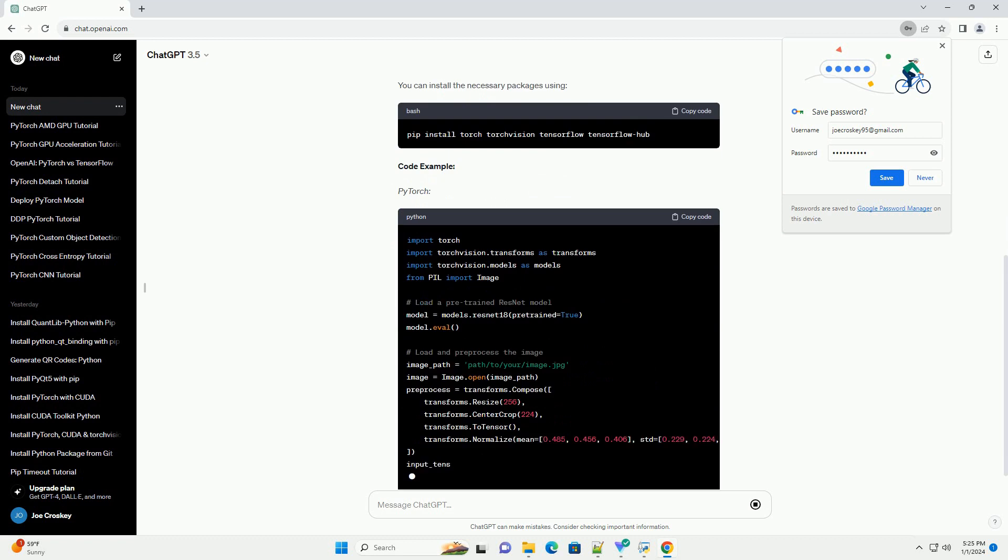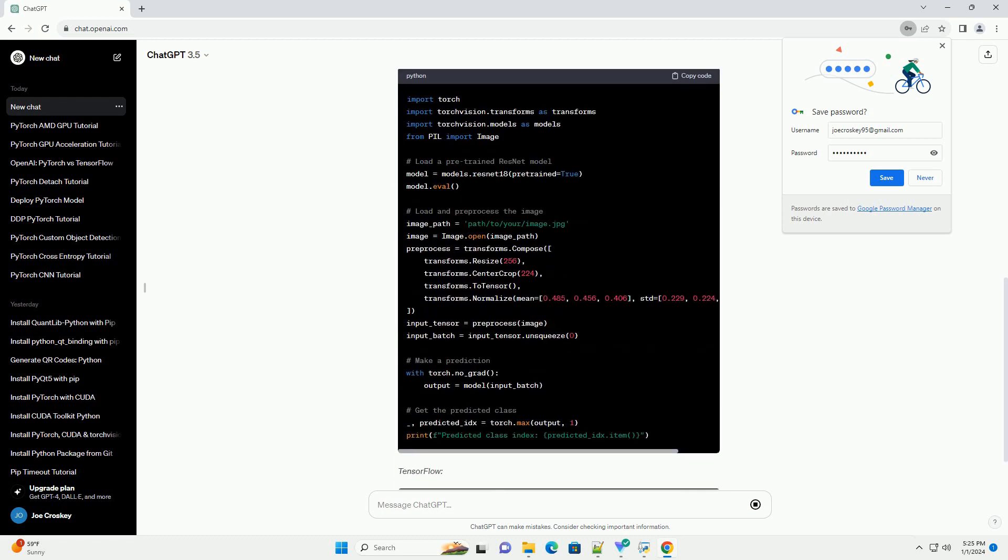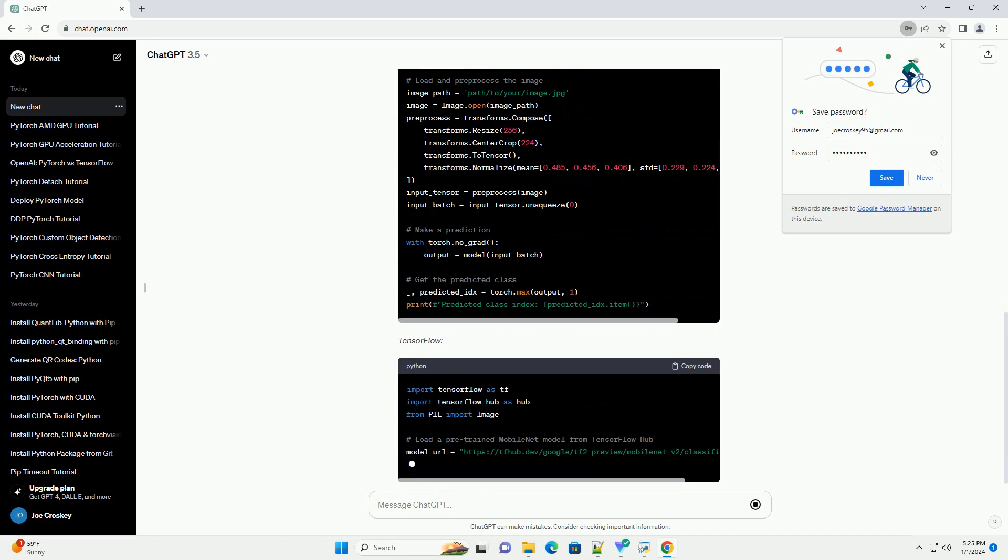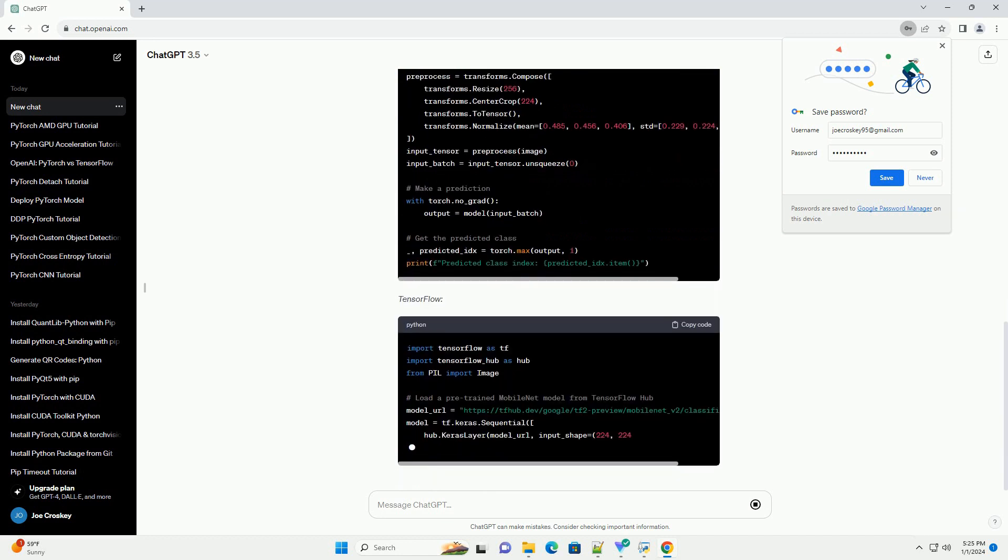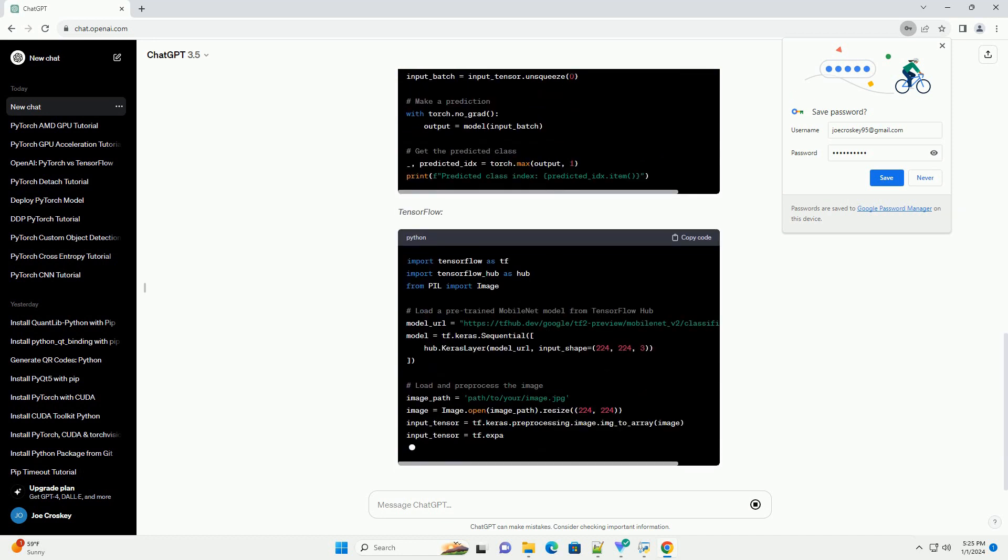Companies often consider multiple factors, including performance, compatibility, and community support when choosing a deep learning framework.